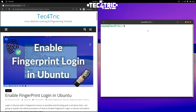Hello everyone, this is Shayon. You are watching Trick4Trick and welcome back to another fresh video of Linux. In this video we will learn about how to activate or enable the fingerprint login in Ubuntu.